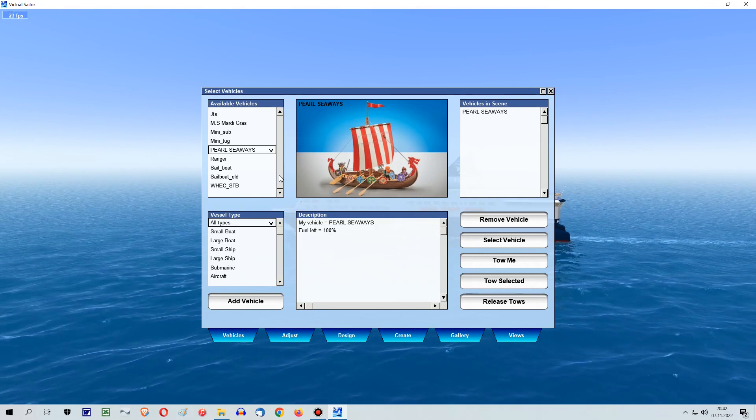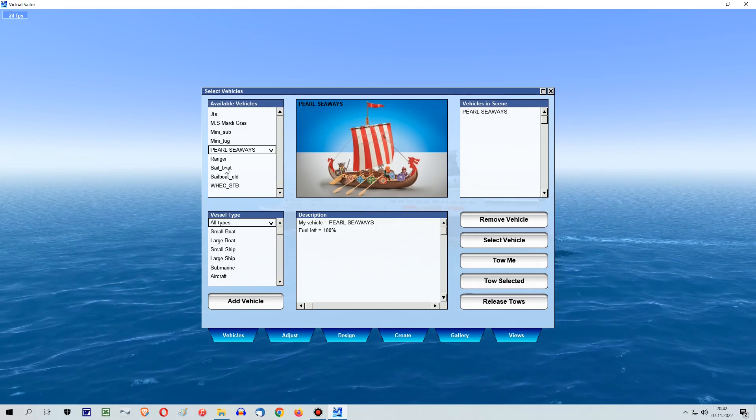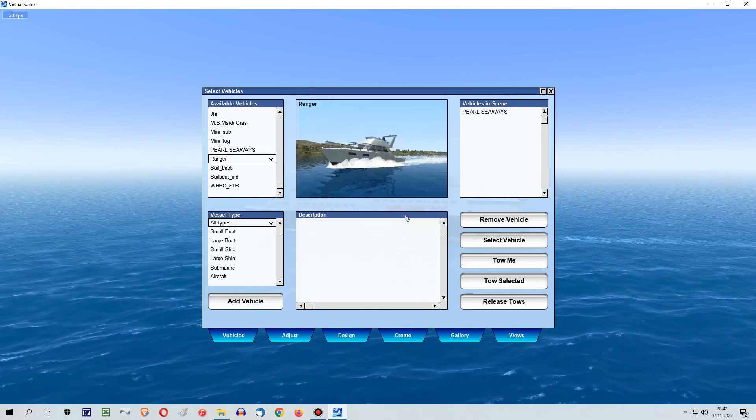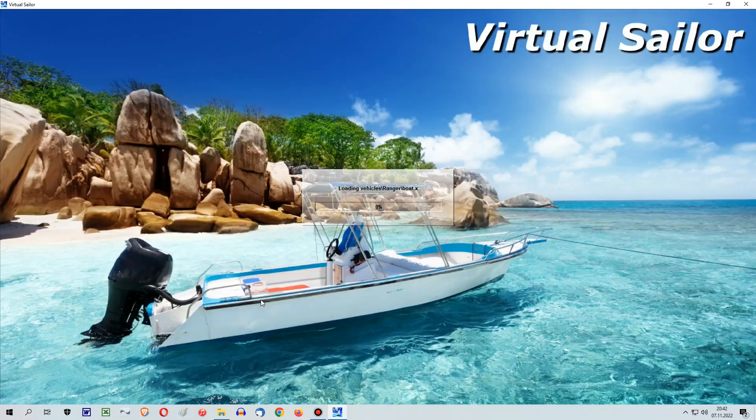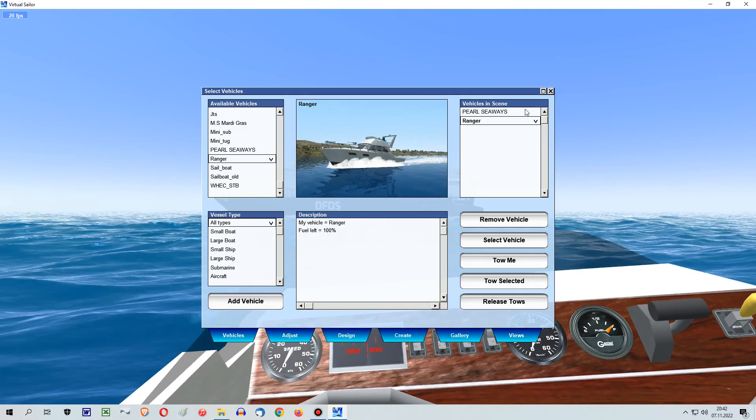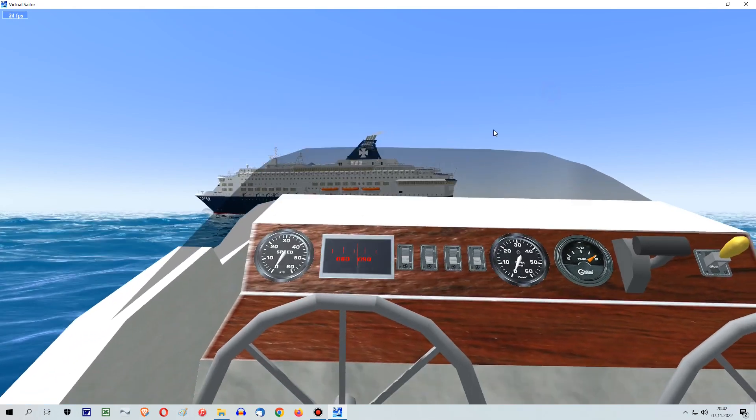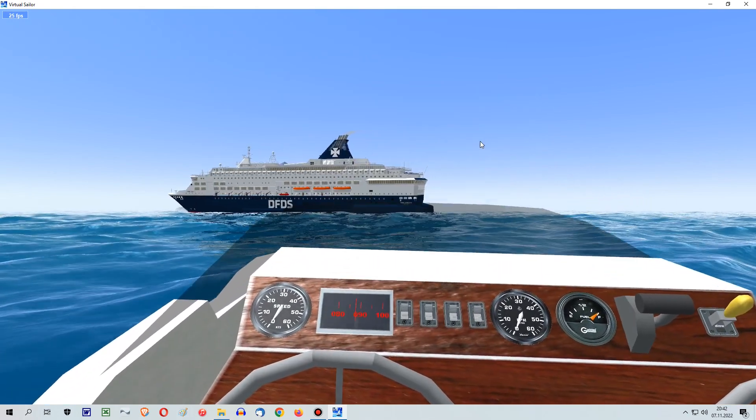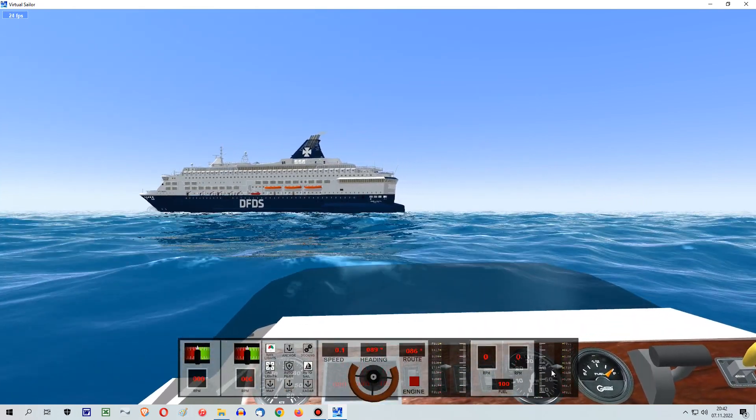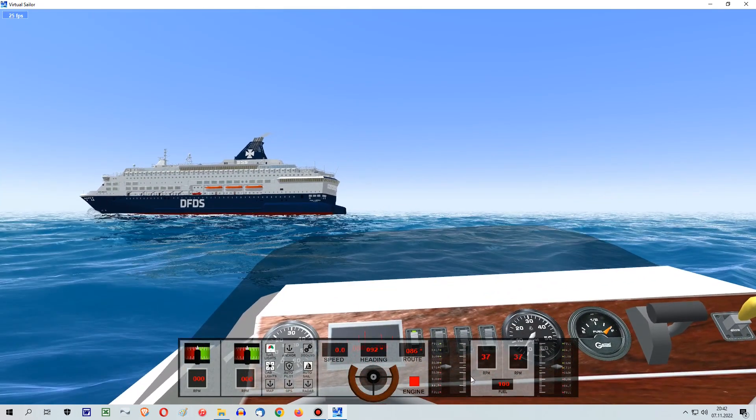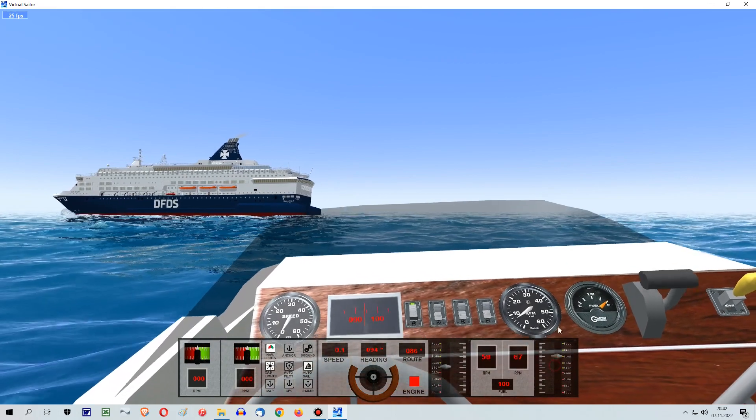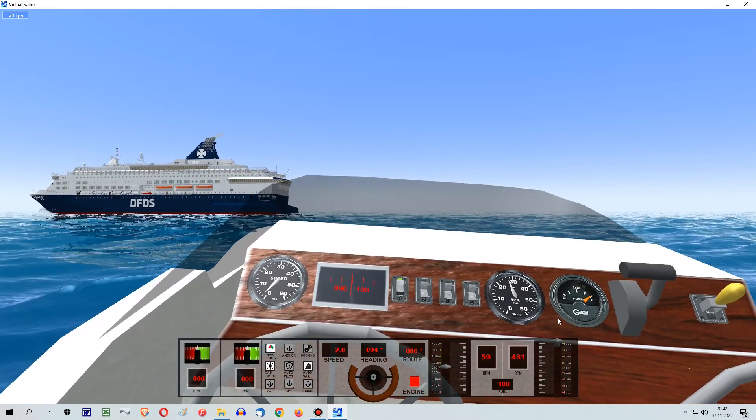There you can press V for vehicle again and choose another ship or boat. Start the engine and give it full throttle.